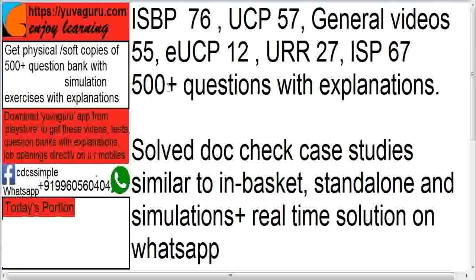There are 500-plus questions with explanations and correct answers. Explanations are very important so that you understand why a given answer is correct. It also includes doc check case studies — both standalone and basket-style — simulation exercises, and real-time solutions given on WhatsApp. Practice tests are also available on the app. To get the paid version, WhatsApp us on this number. With the paid version, you don't need any internet connection.